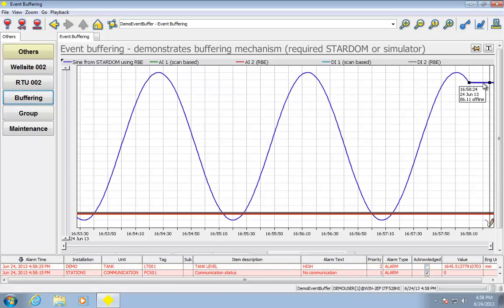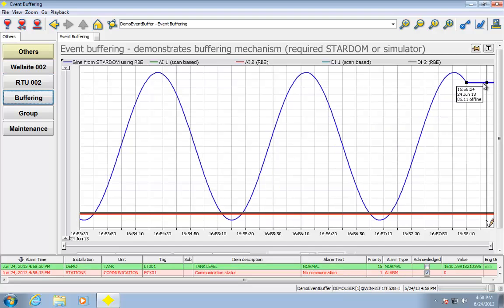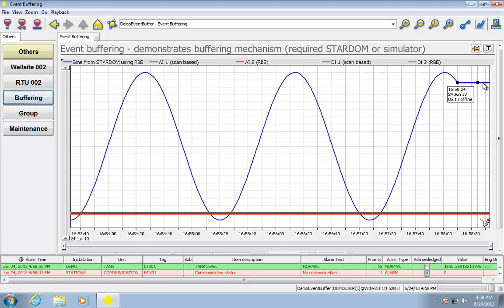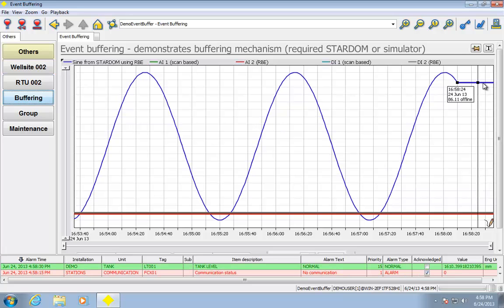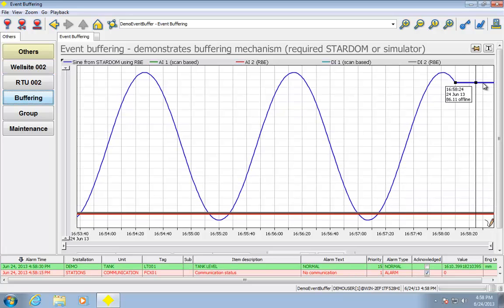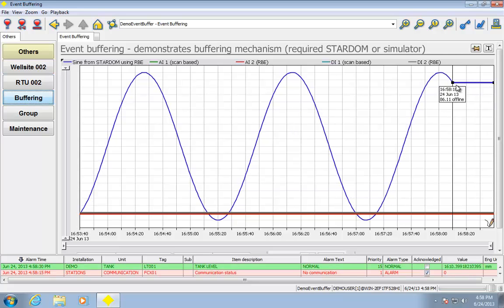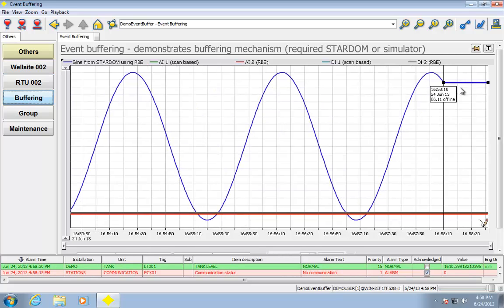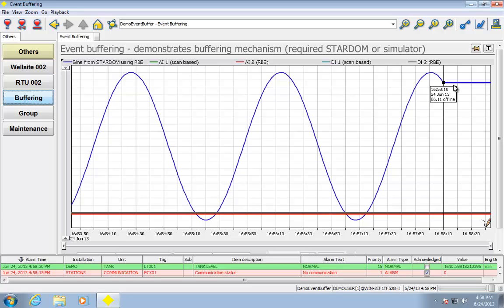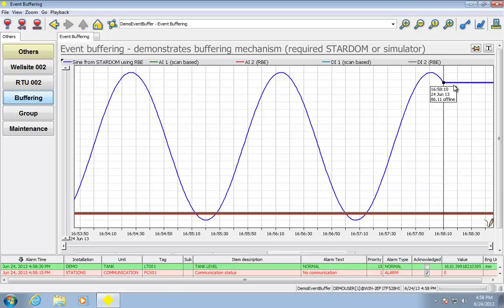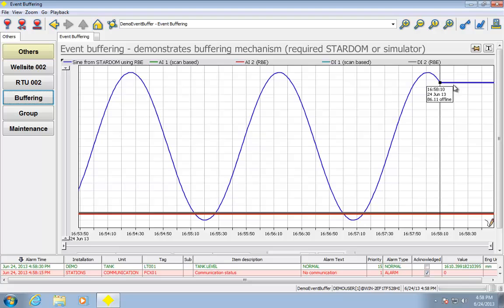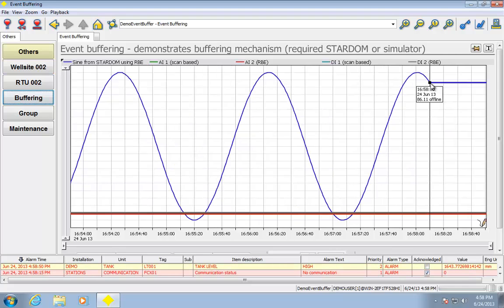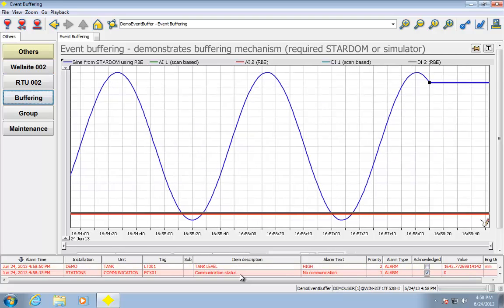So we can see right now at the bottom my communication status went bad, and we can see on the trend that essentially these samples of data I was hoping to get, I'm no longer getting them. It's offline. I'm going to go ahead and reconnect the network to that controller, and what we should see after a few seconds is the communication status is going to go good, and then we'll actually see the trend get back built.